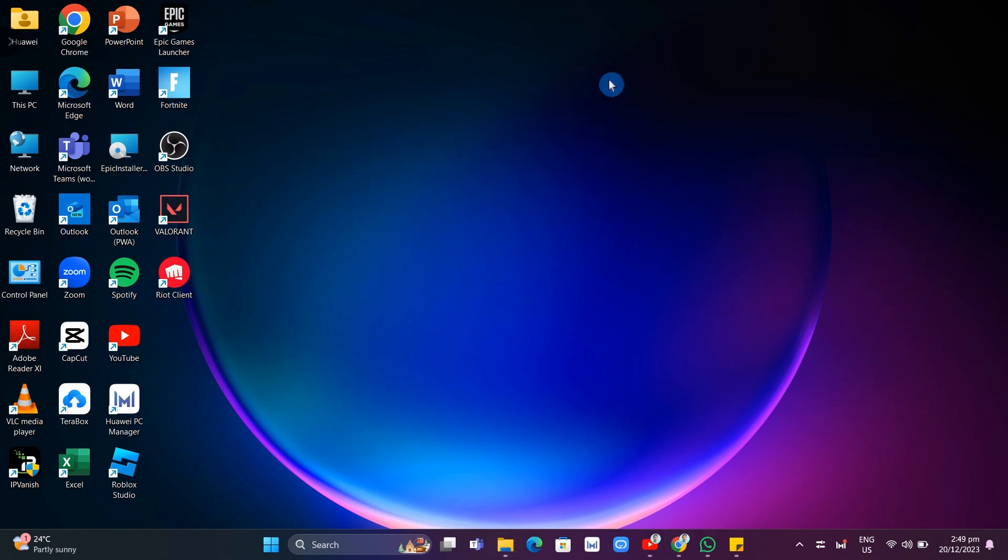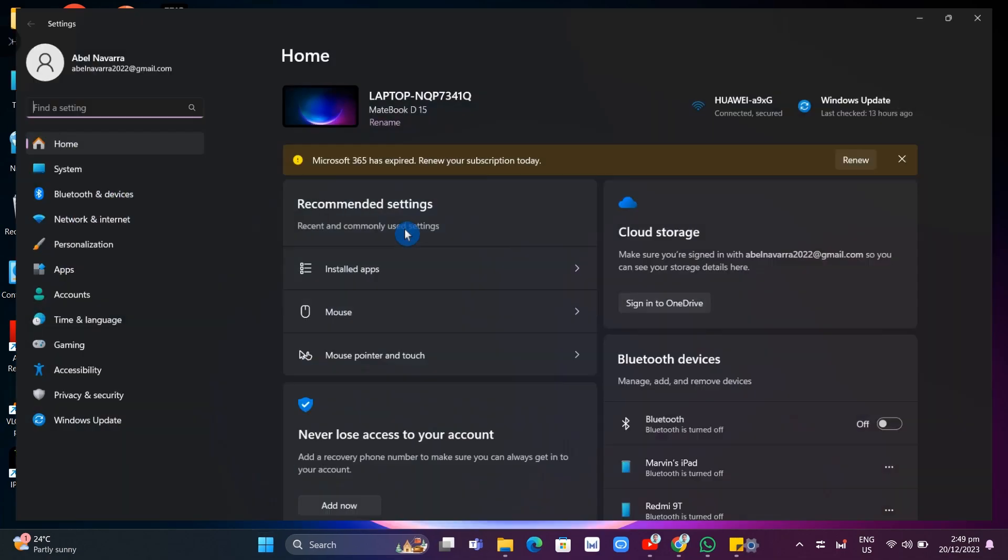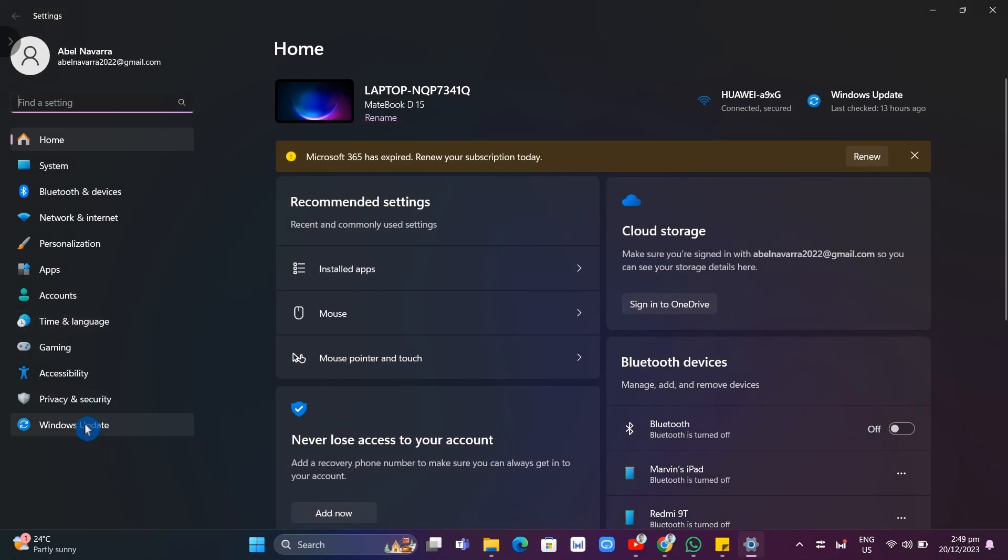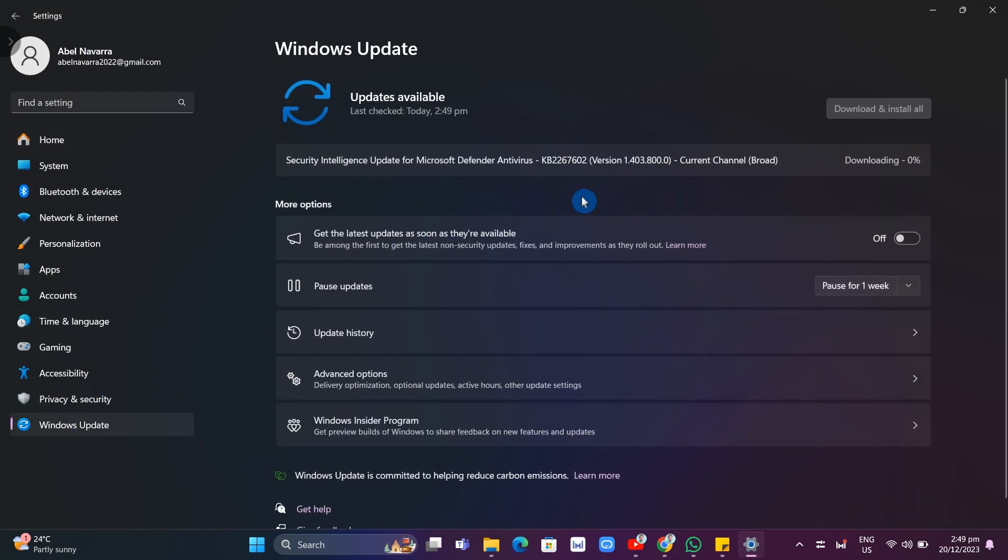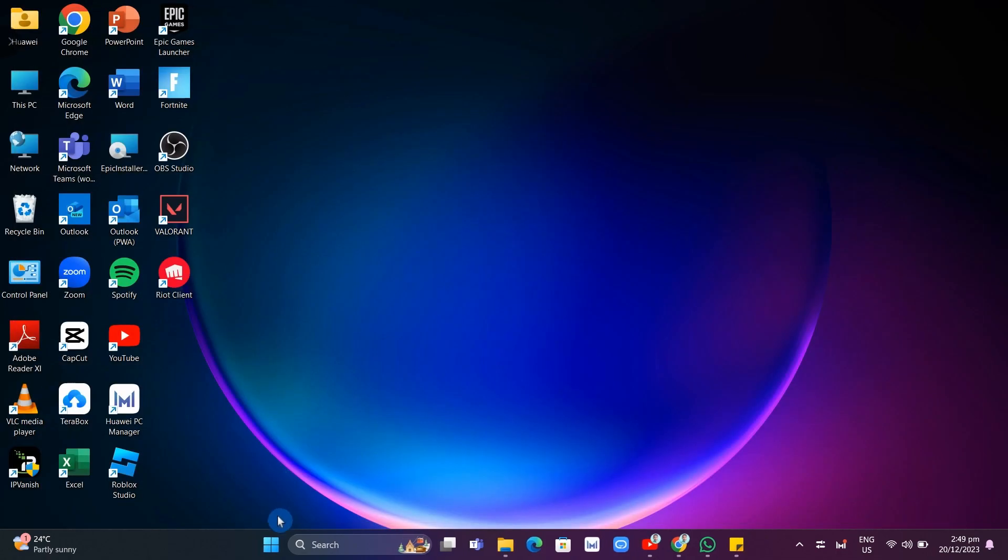Now the second solution here is by updating your Windows system. So all you need to do is click on the start menu icon right here at the bottom. And basically, you just need to go to settings and then click on Windows Update. And from here, you just need to download or install the latest version of Windows system.